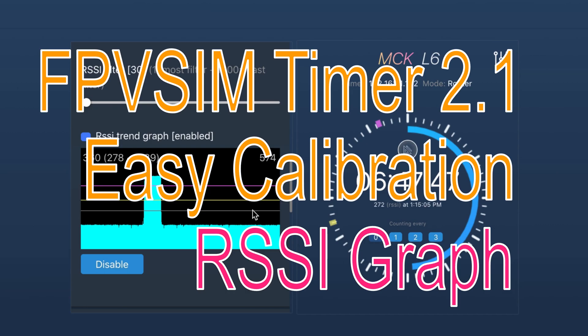Hello everyone, Korang here. Today I'm going to show you a new feature I'm adding to FPVSIM Timer 2.1.0, which is going to make the RSSI calibration experience a lot easier.